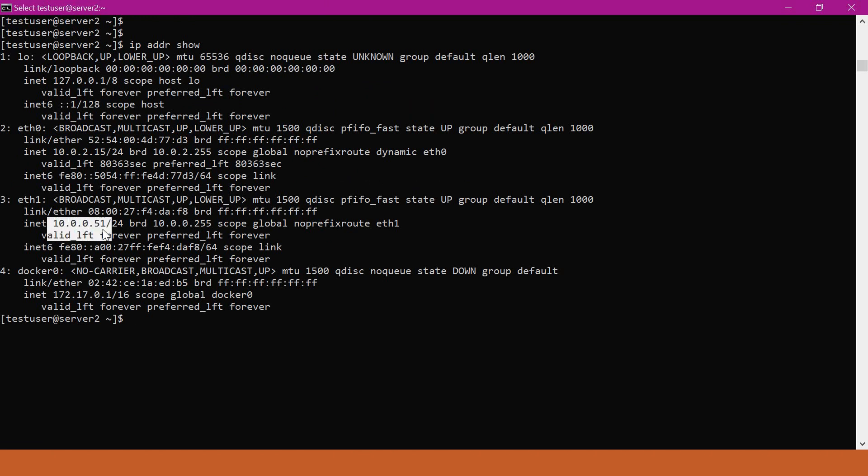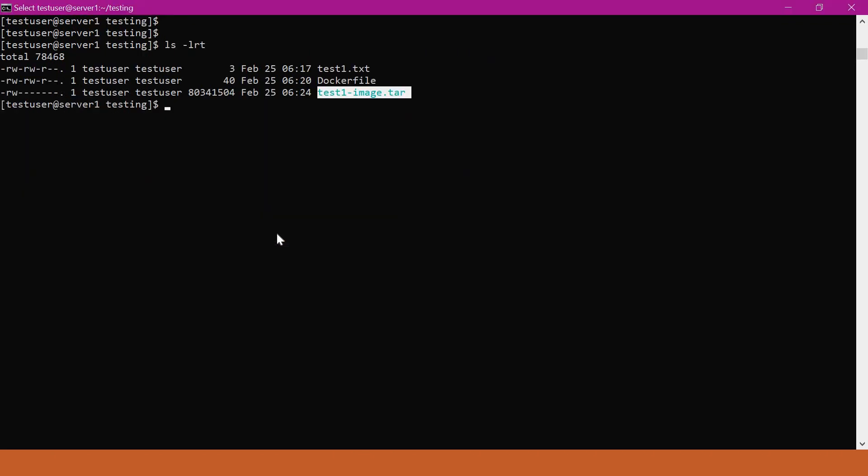The IP address is 10.0.5.1. Now we are transferring to the second machine in the home directory.